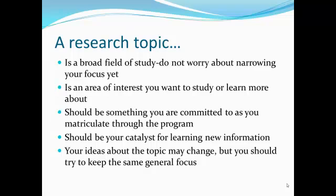At this point in your tenure at TWU, you do not need to worry about narrowing your focus to a particular topic yet. But you will need to find something that is of interest to you and something that you will want to study or learn more about during your years as a PhD student. It should be something you are committed to as you matriculate through the program because technically you will be married to this for the rest of your life. Your ideas about the topic may change, but you should keep the same general focus.